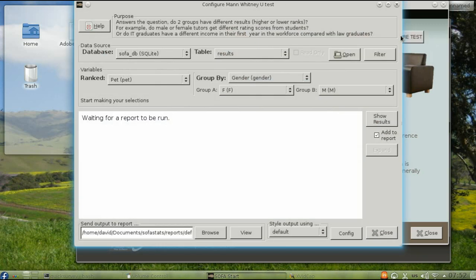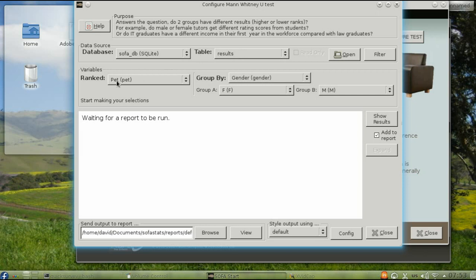Configure the test, and as before, make sure that you have the correct table chosen, and then choose the dependent variable, pet, on the left.